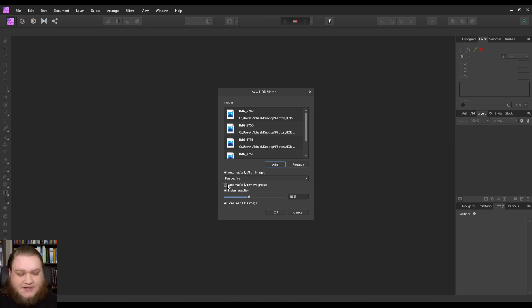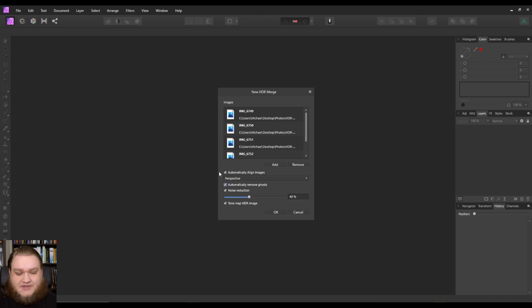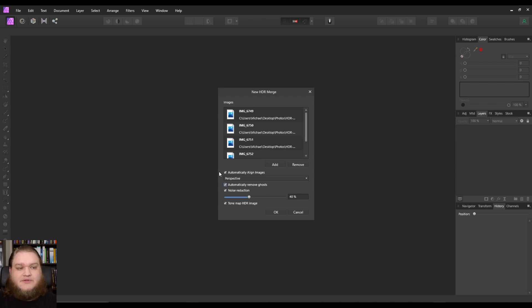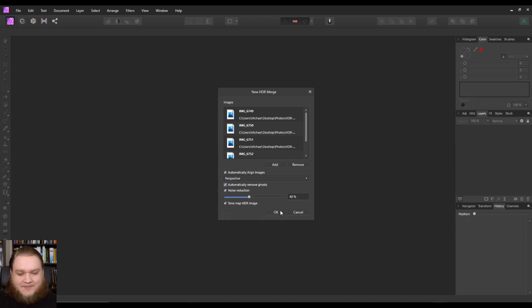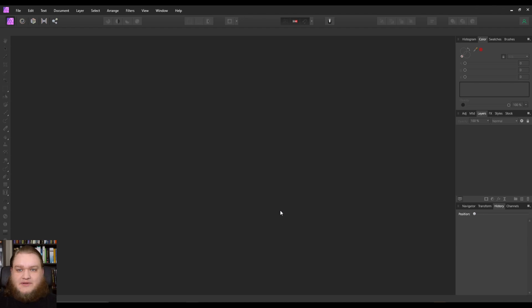I like to click automatically remove ghosts, even though I'm on a tripod. I also would like to have it automatically align the images. The noise reduction at 40% is usually good enough, but we can do some more denoise if we need to. And then of course, we want to go into the tone mapping persona. So basically, we want to click all the boxes. Let's go ahead and have it put together this HDR image.